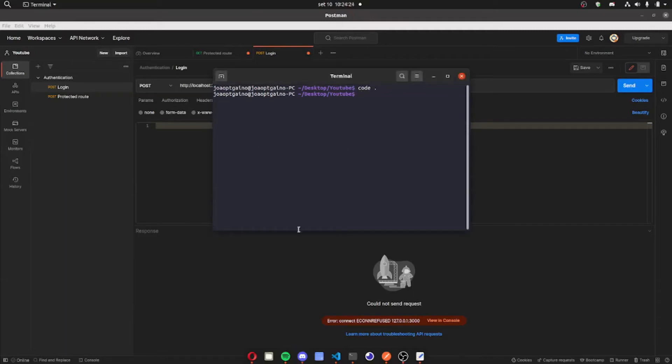Hey guys, how are you doing? Today I'm gonna be creating a registration with NestJS and Passport.